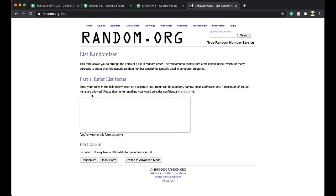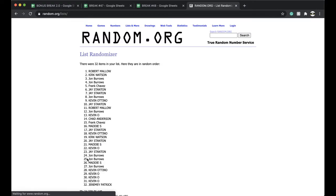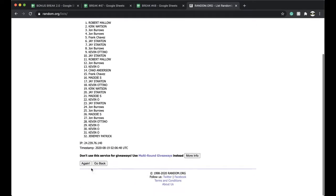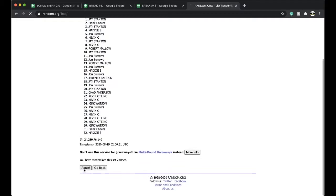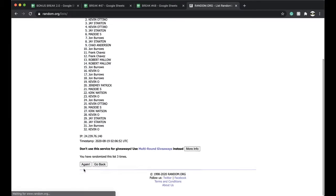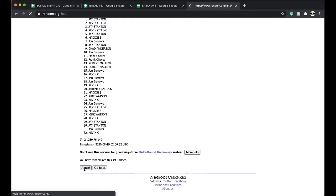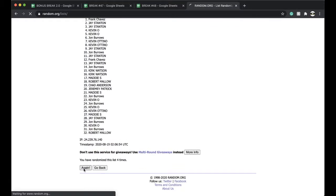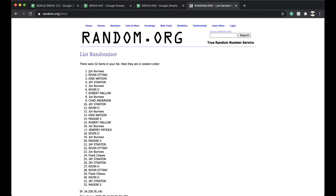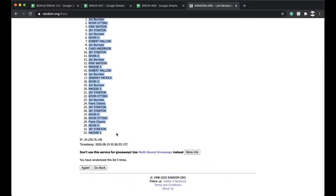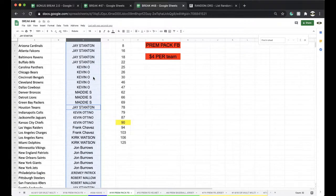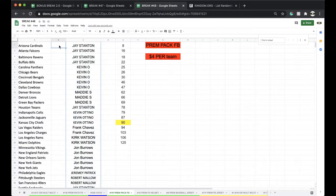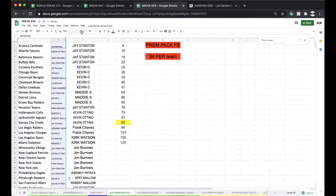Five times here we go. Got that cheesecake, that birthday cheesecake. Once, twice, three times, four times, five times, and John Burrows you're on top now.